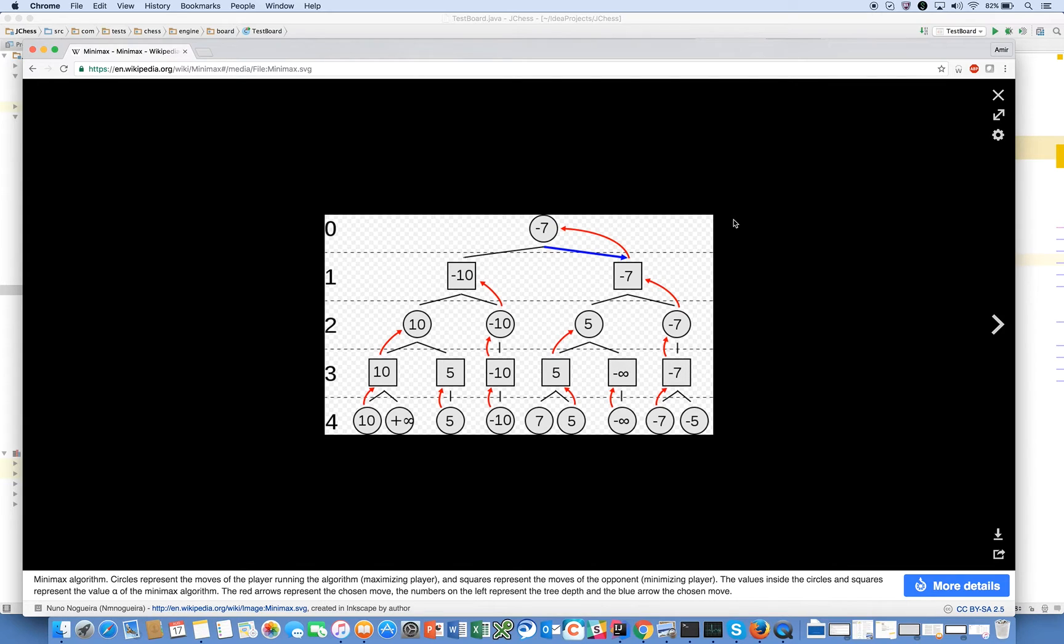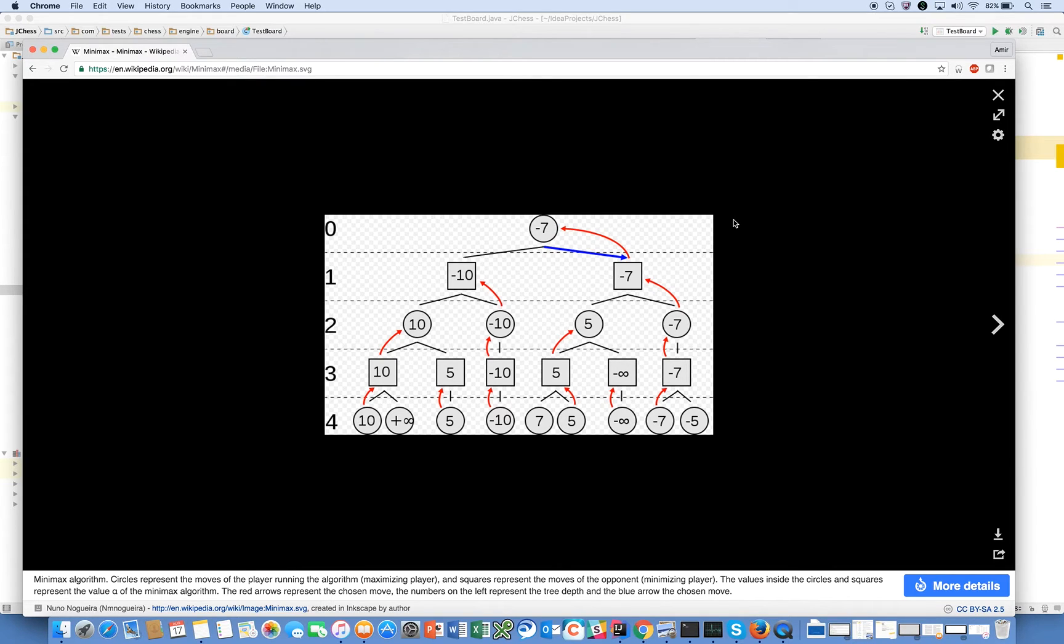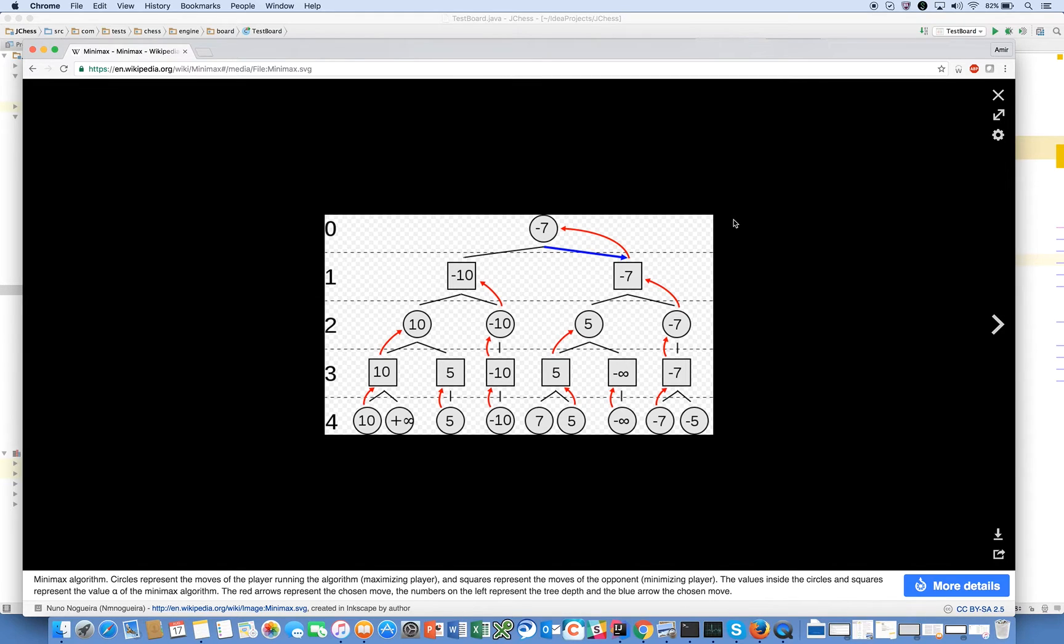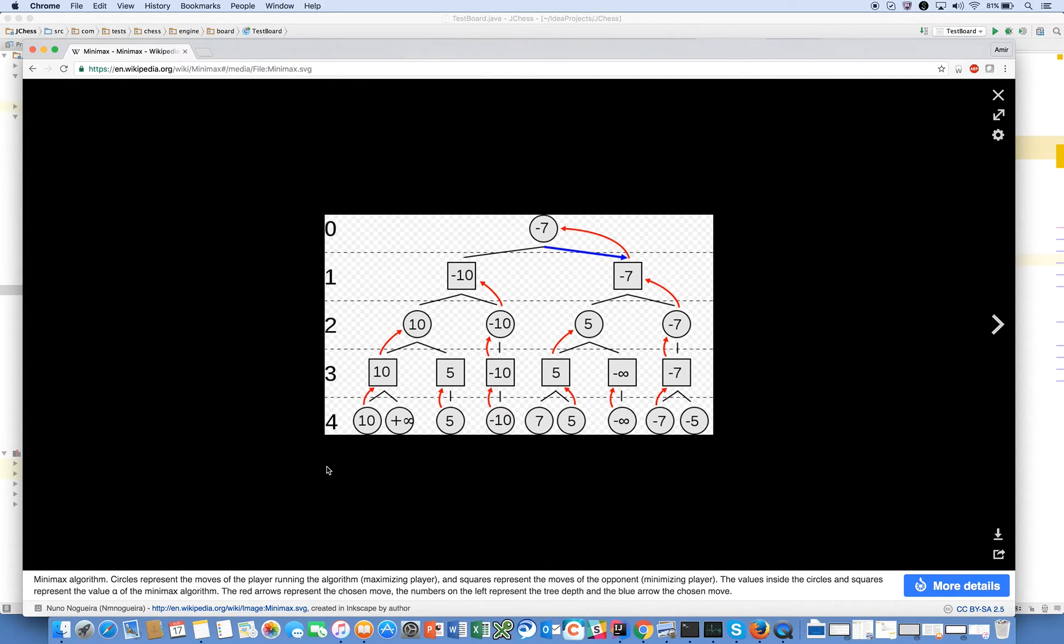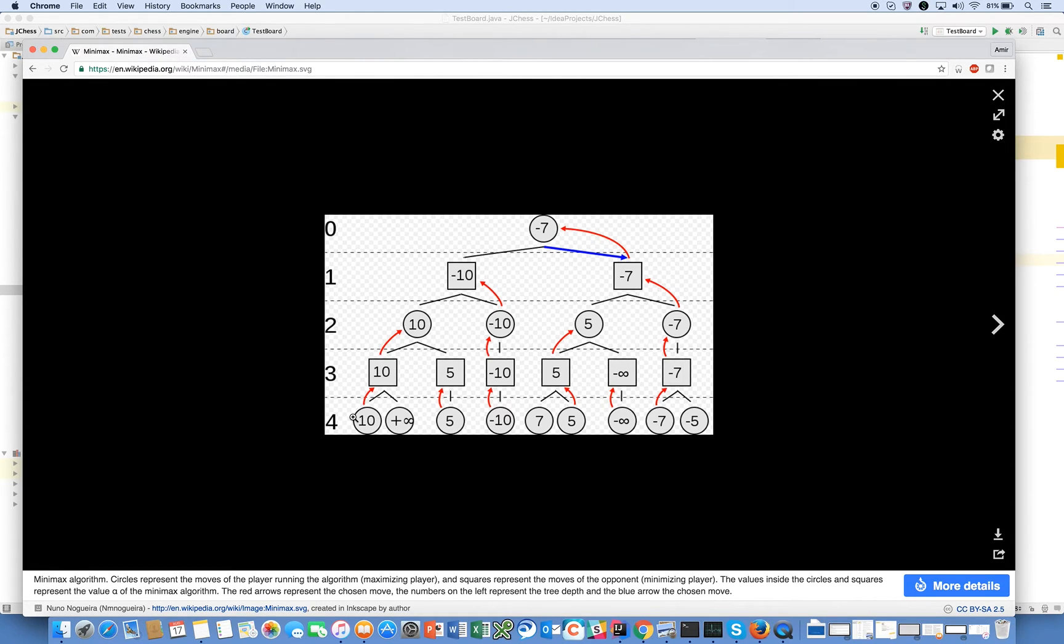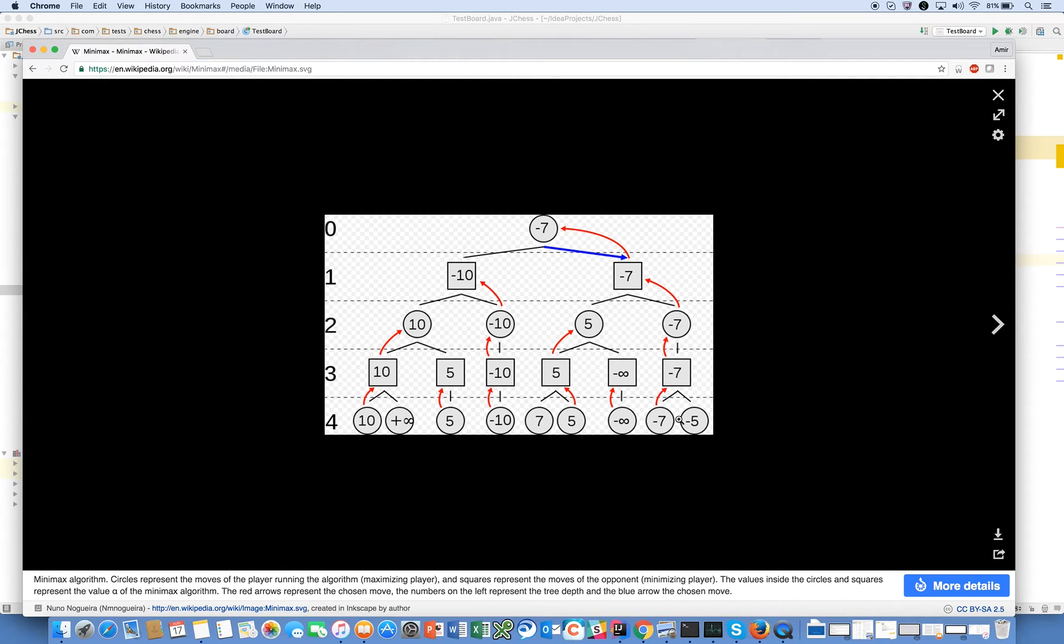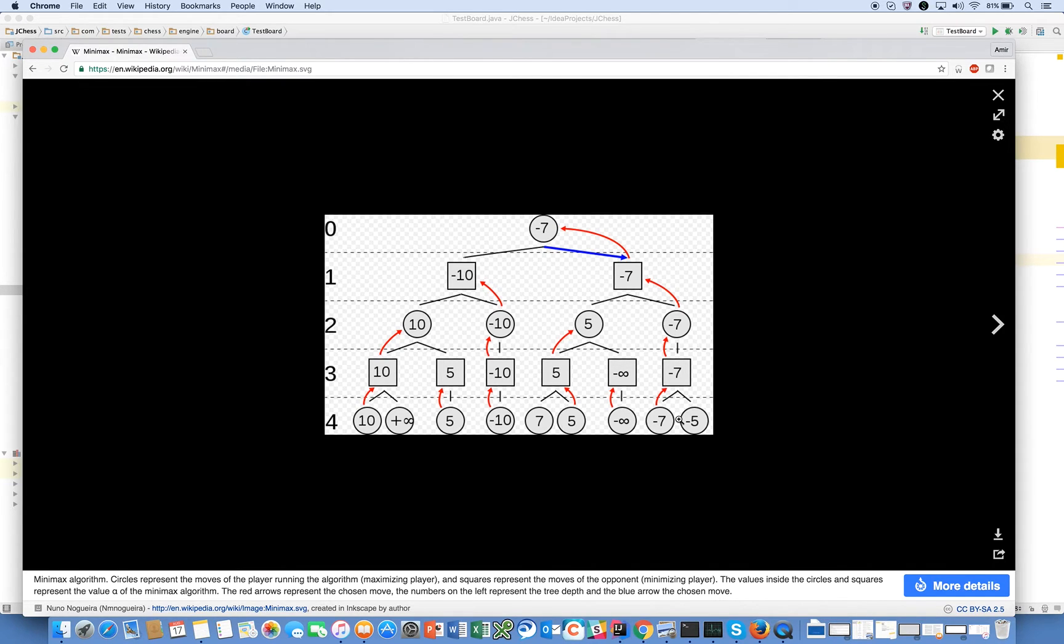For chess we say that's impossible - the number of valid chess boards exceeds the number of atoms in the known universe. So what you do is you cut off the game tree. You say instead of going to this black hole of never-ending moves, I'm going to stop after a fixed number. In this example we stop after four plies and I'm going to evaluate those boards using a heuristic - just a function that analyzes those boards and says who's winning, white or black.